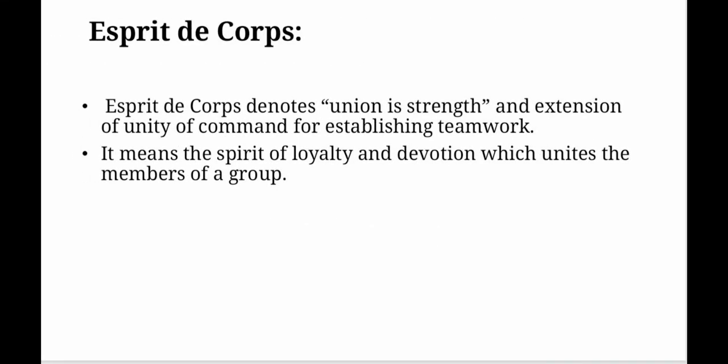Esprit de Corps: Esprit de corps denotes union strength and an extension of unity of command for establishing teamwork. It means the spirit of loyalty and devotion which unites the members of a group.